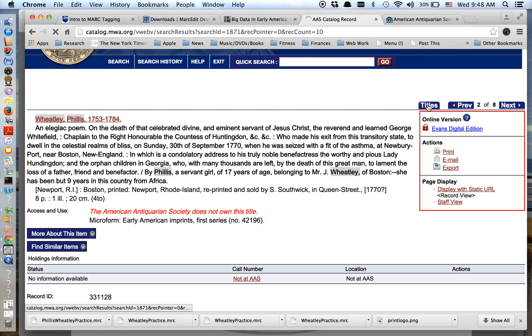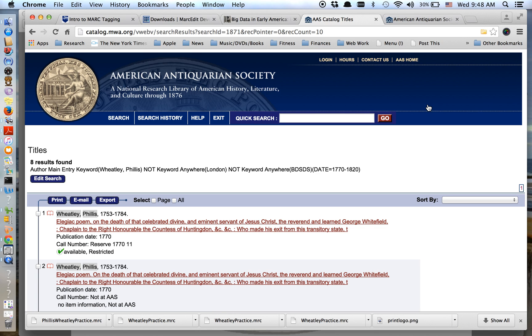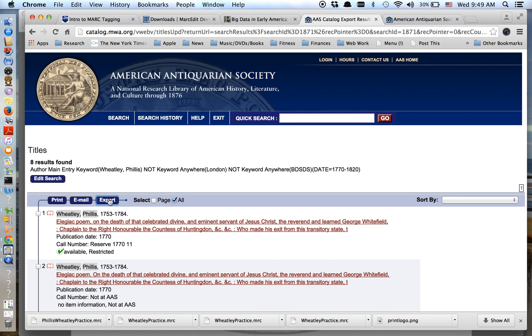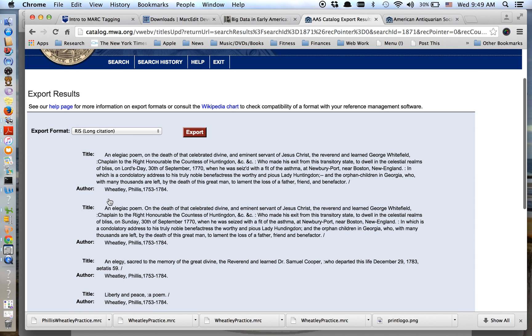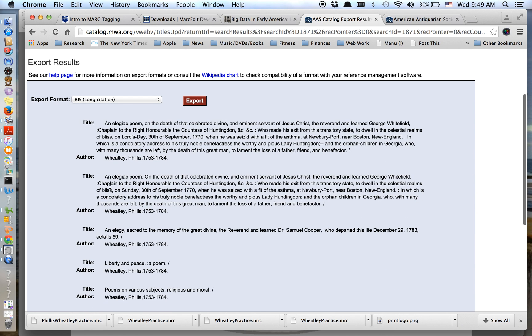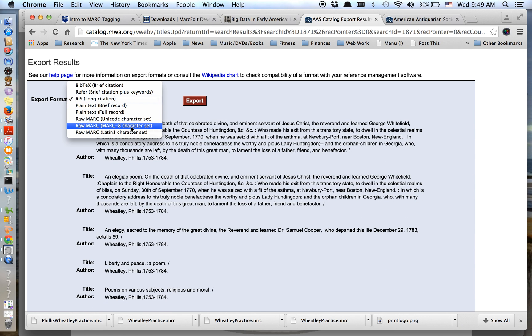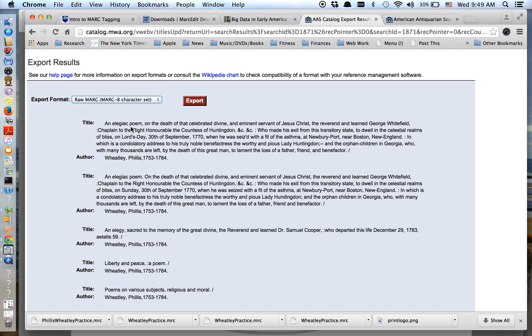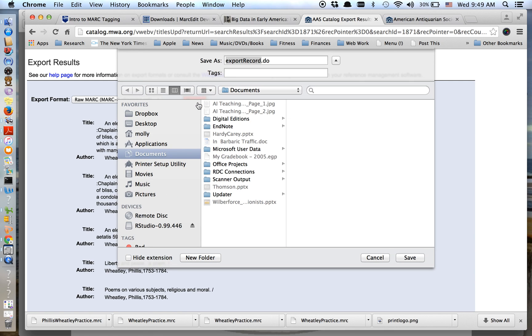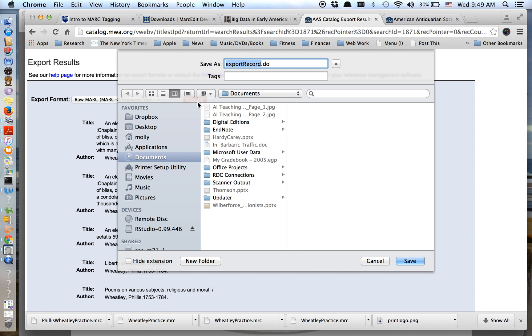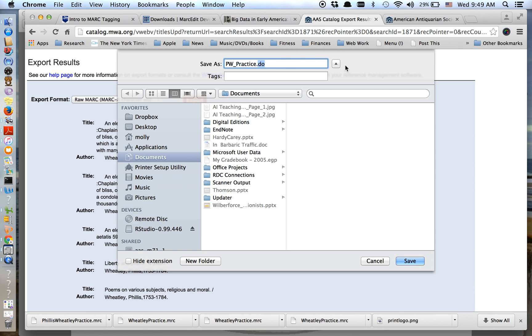Okay. But let's go back to our search results. And I'm going to select all of the results and I want to export them. Okay, great. So now I'm at this screen and I want to export them as a MARC, a raw MARC, MARC8. You want to choose there. I'm going to go ahead and click export. This is where the work that we did previously to check on our browser becomes so important. Because it pops up and asks me this question. Okay. So I'm just going to call this PW and practice.